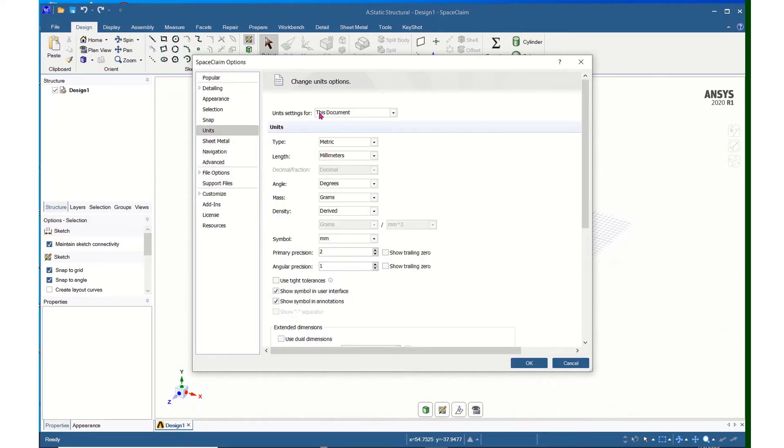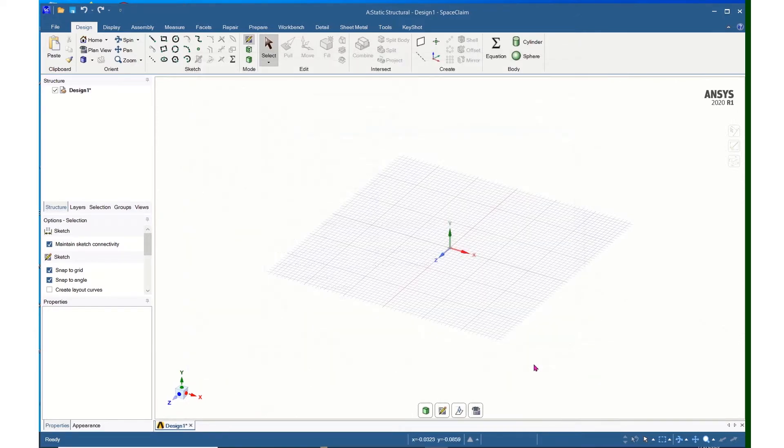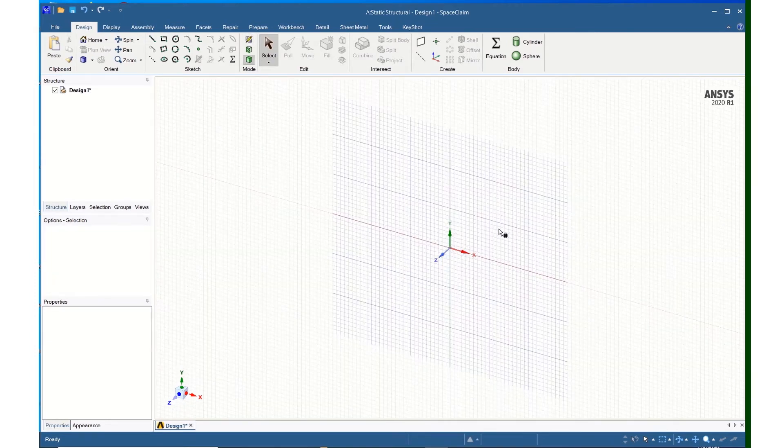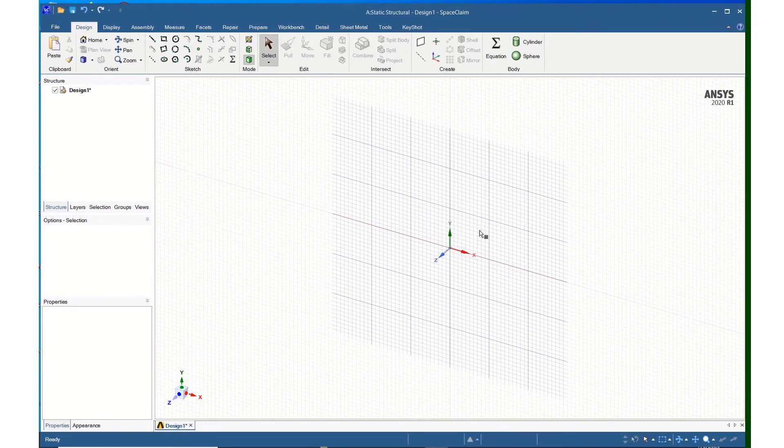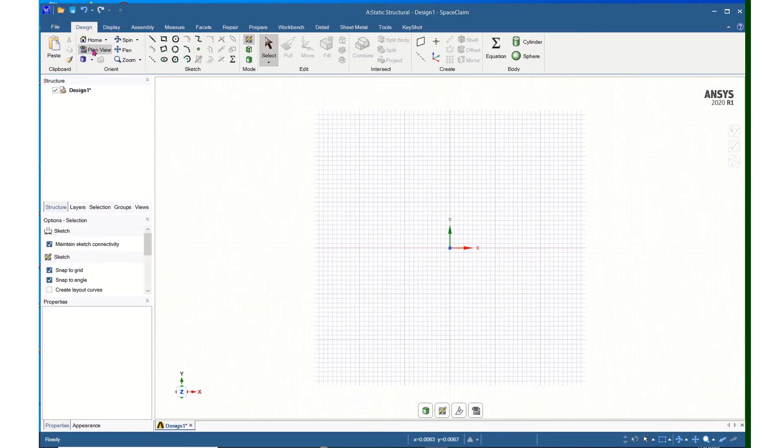and for this document, I will change the length to meters, then click OK. Then I will right-click and left-click Select New Sketch Plane, click on the XY Plane, and click Plan View.